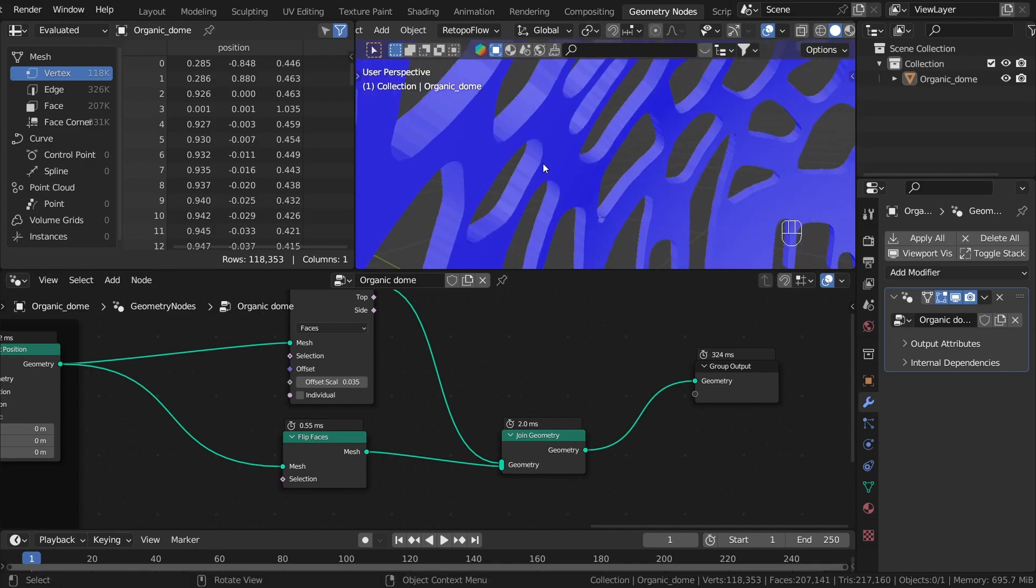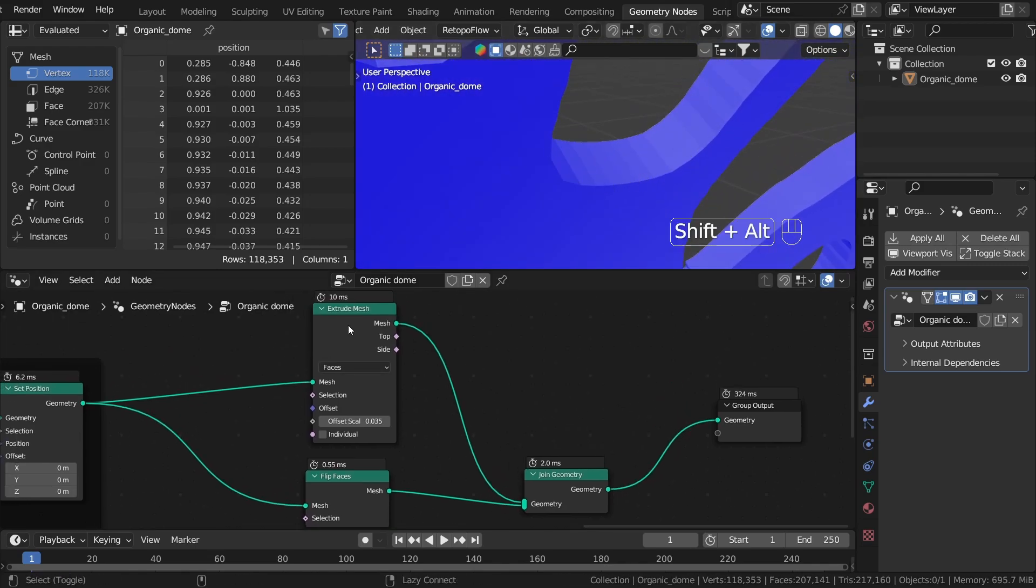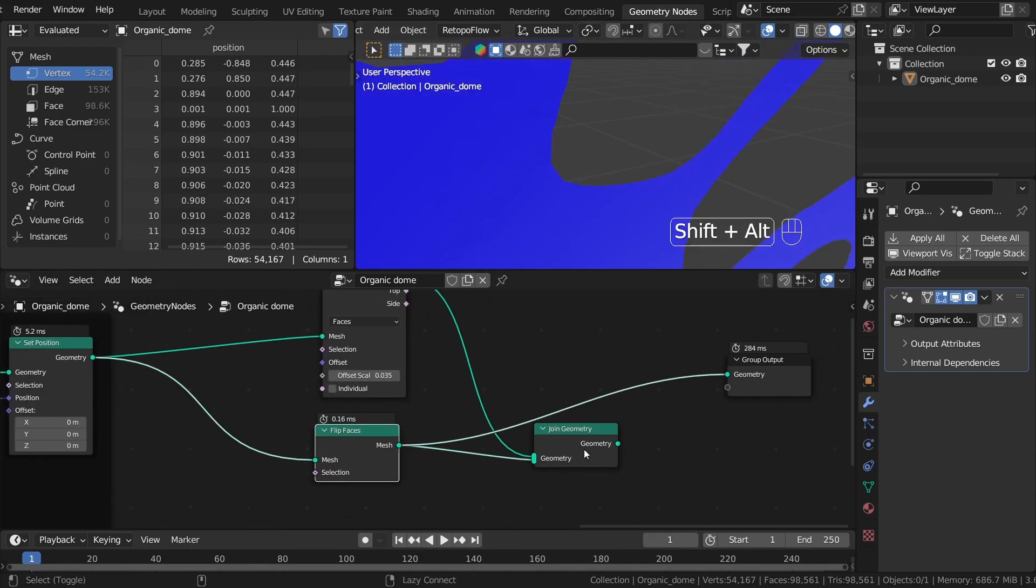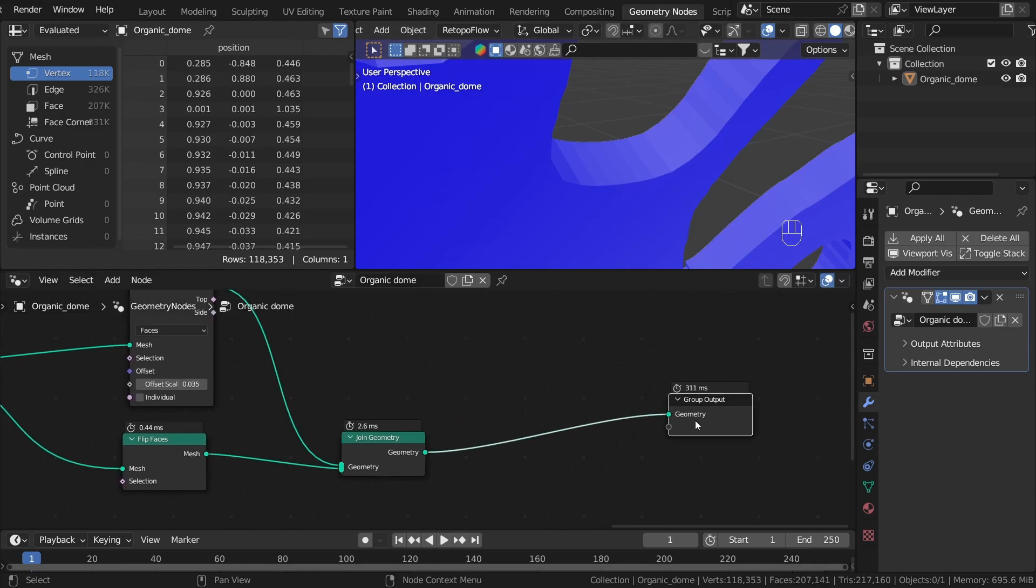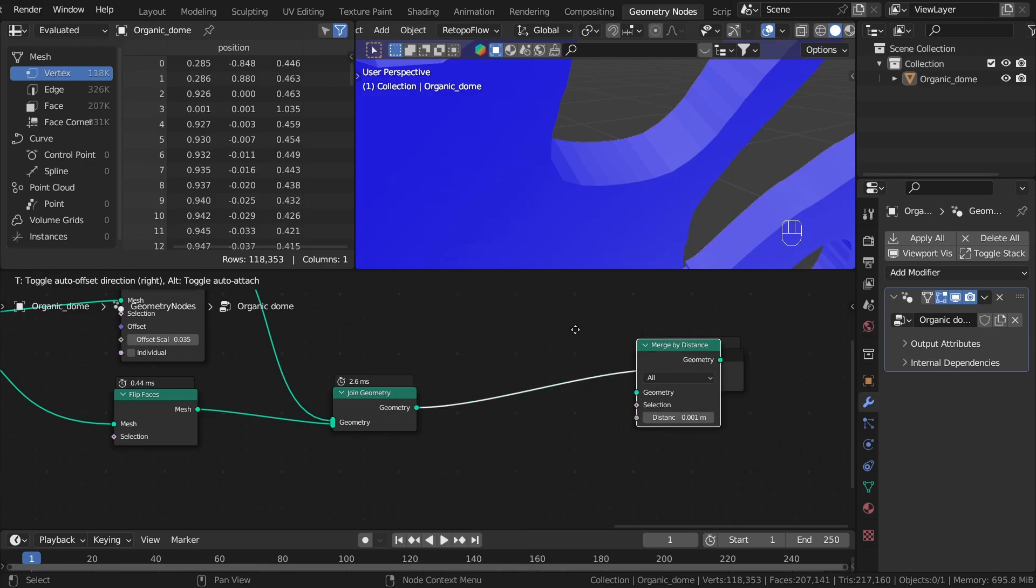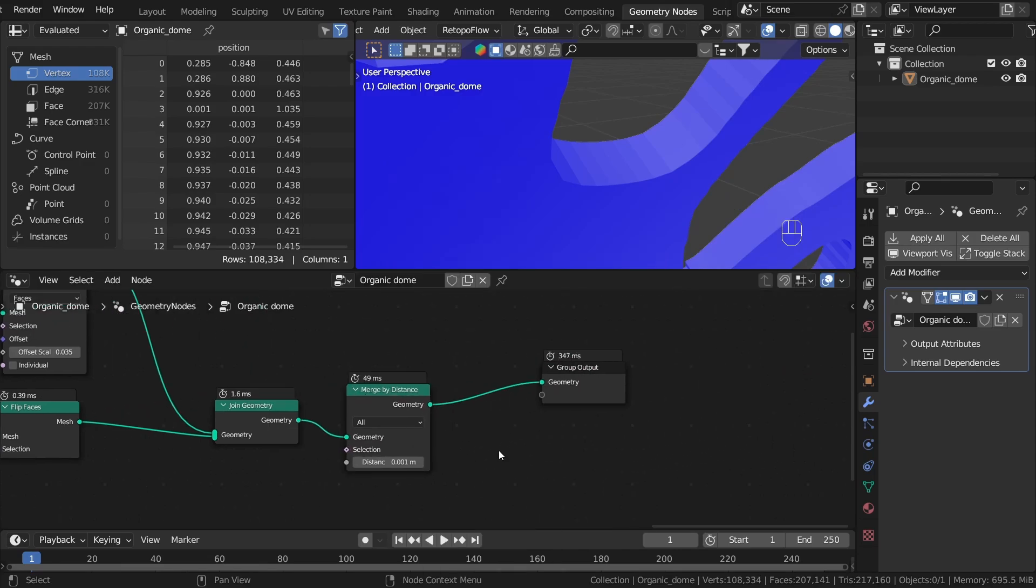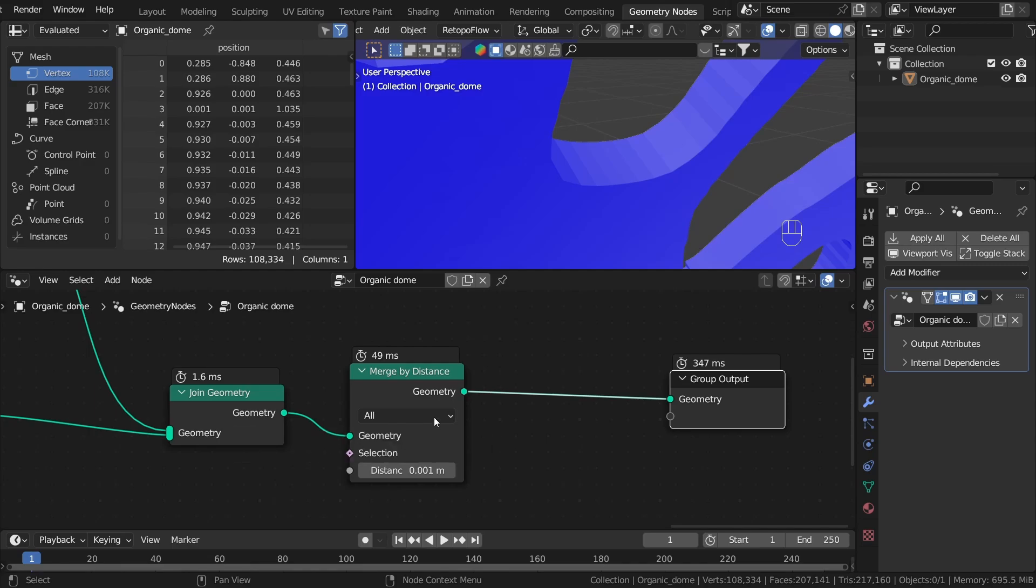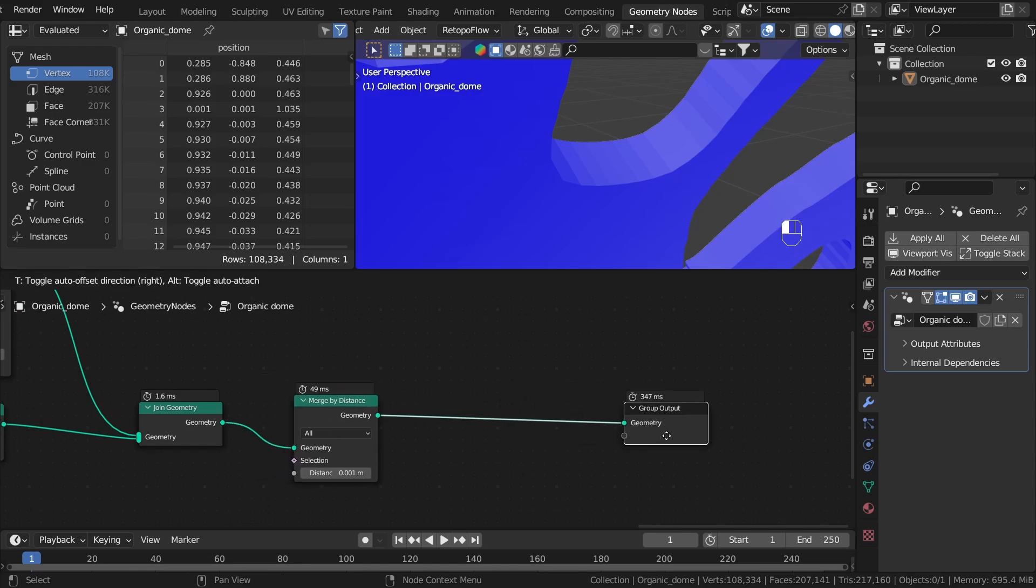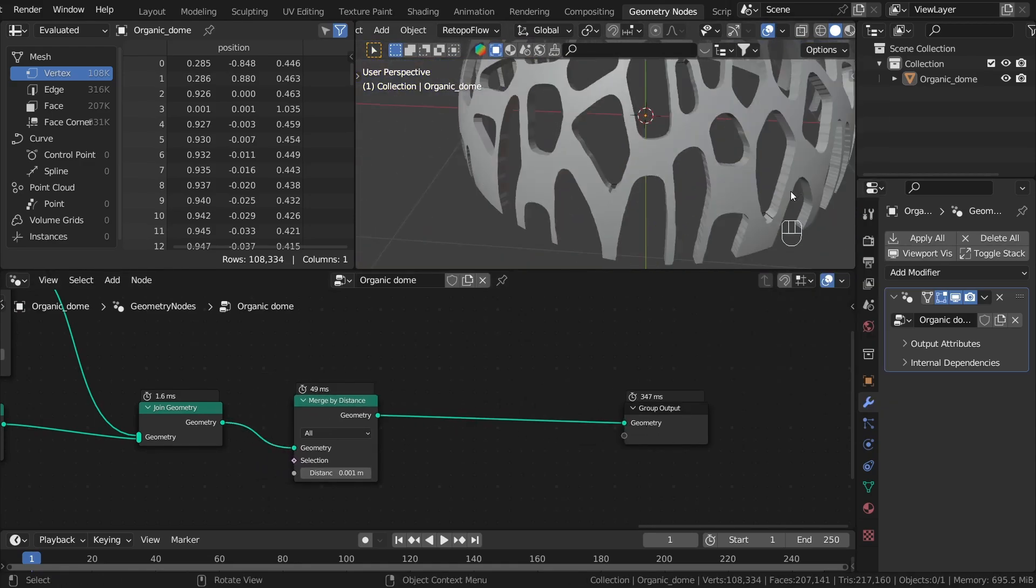The second problem is that we have overlapping geometry over here because we added this to this. So naturally we have overlapping geometry here. You can fix it by using Geometry Operations Merge by Distance. As you can see, the number of vertices before the Merge by Distance and after is smaller, so we merged a lot of vertices.